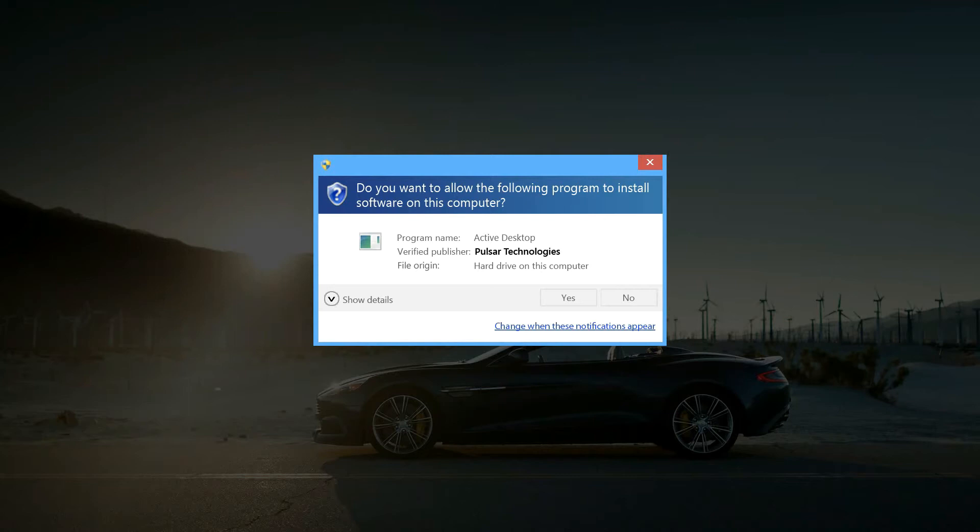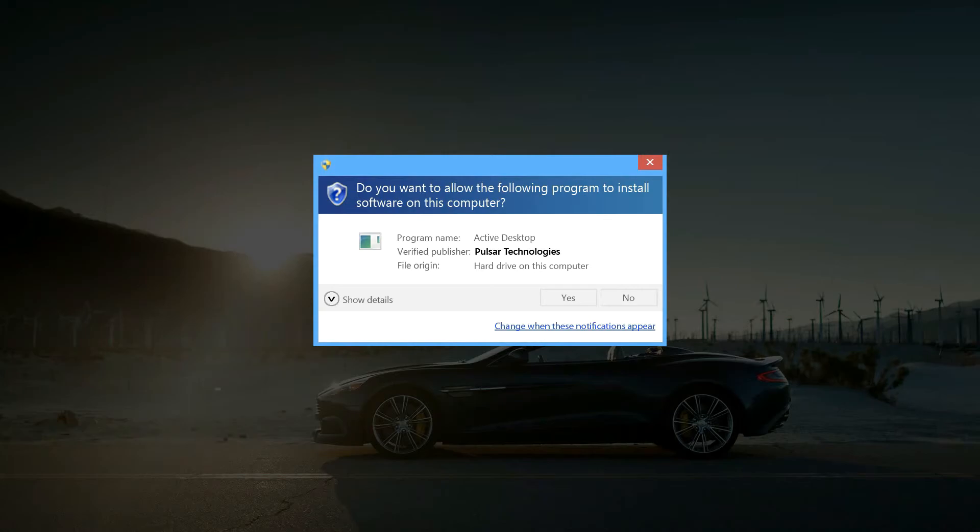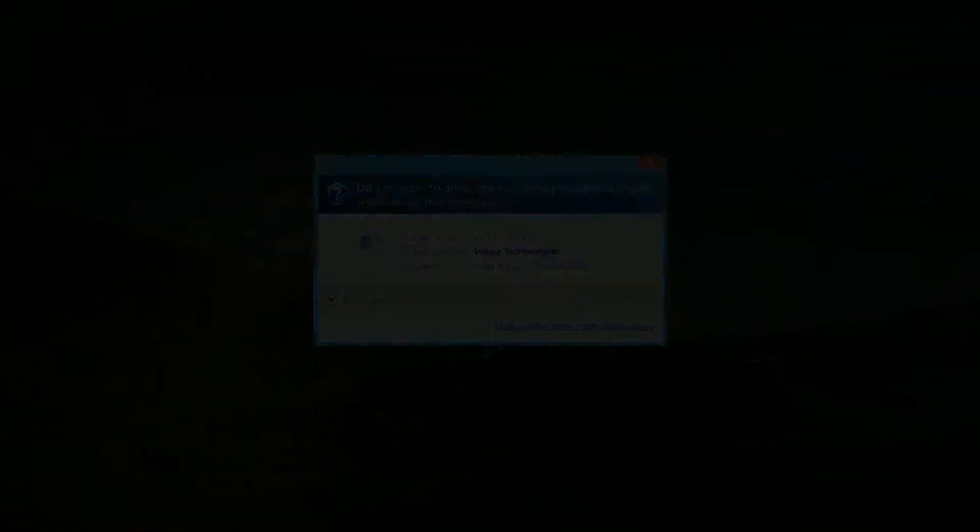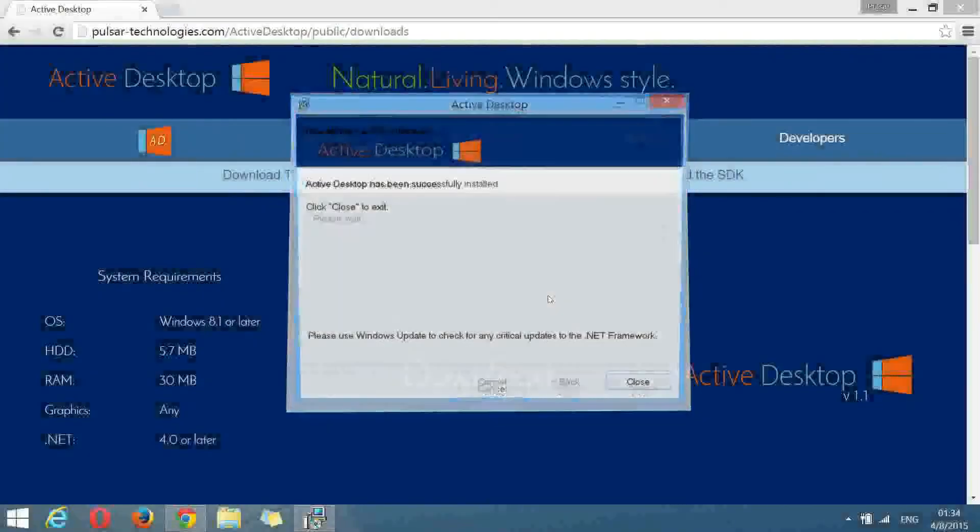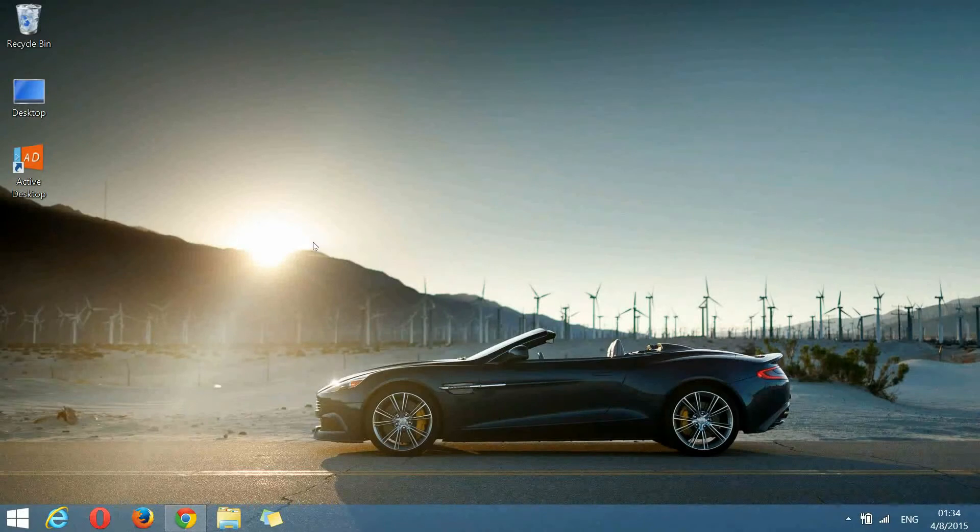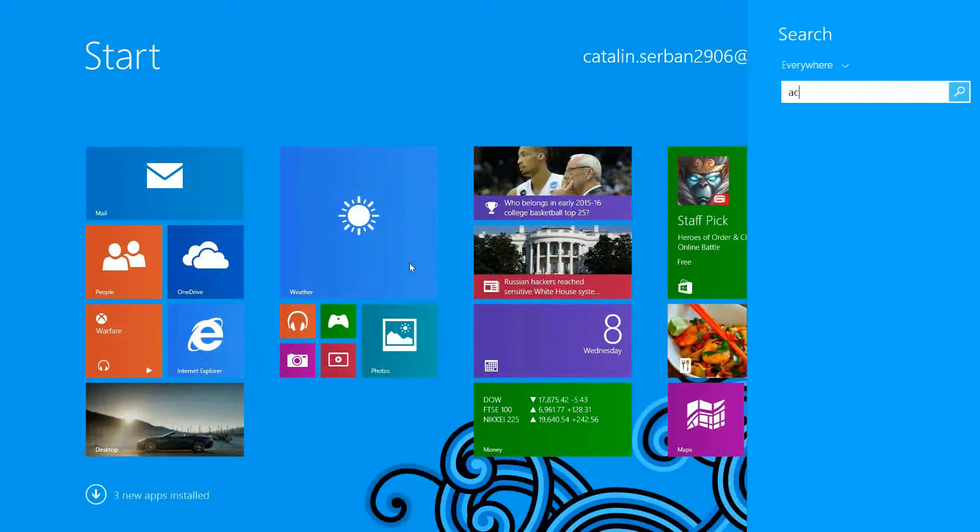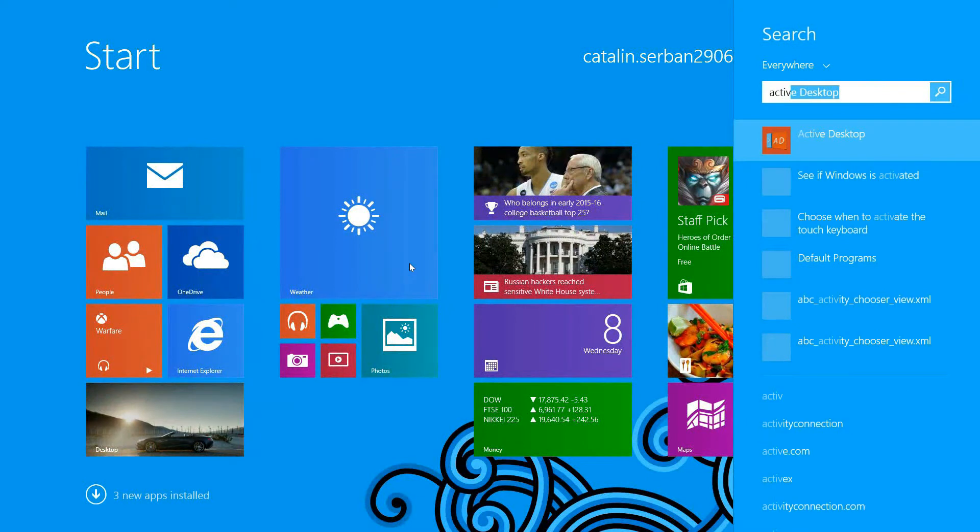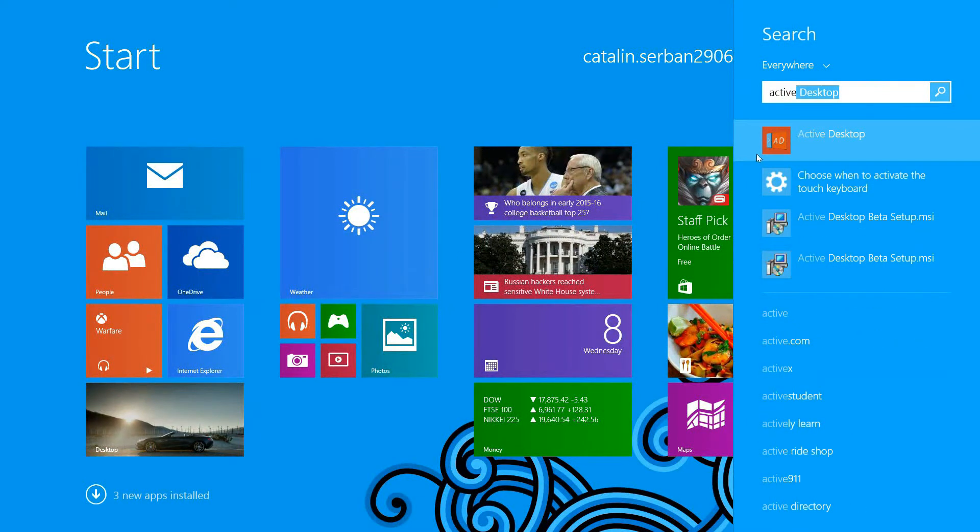If not, please report to our website and do not install. As you can see, multiple shortcuts have been created on desktop and on the start menu. For example, if we search for active, we will see the app right here.